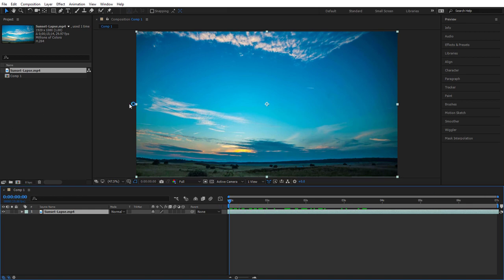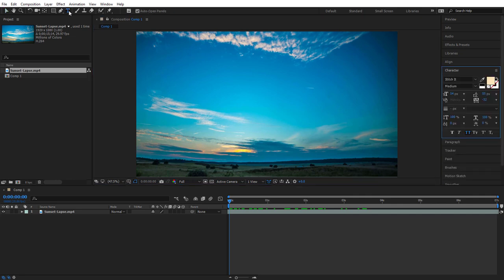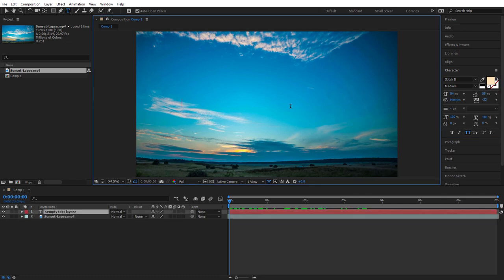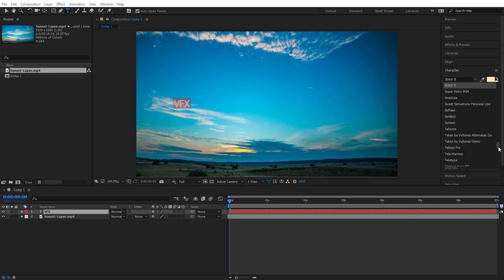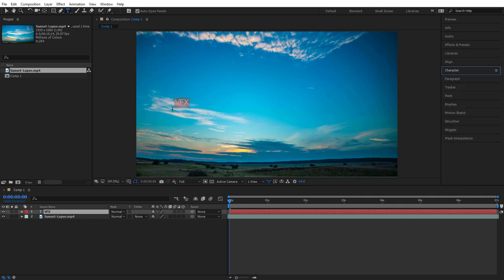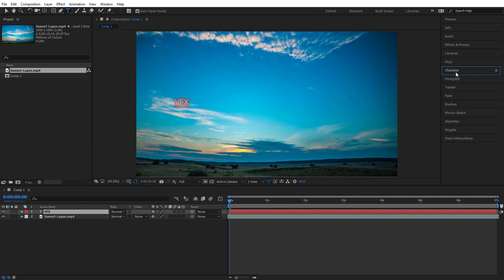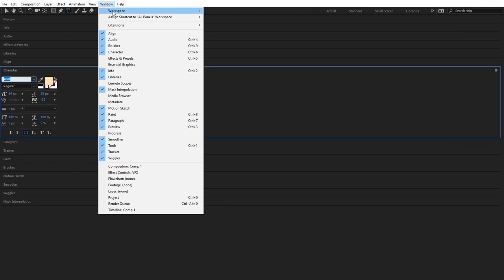Next we're going to create some text. Go to the very top to find the text tool, or hit Command or Control T on the keyboard, and click somewhere towards the left center of your work area and start typing — a three or four letter word will be best. You'll likely need to change the font in the Character panel on the right hand side of After Effects. If you can't find it, go to Window and make sure Character is checked.